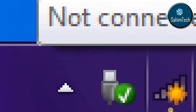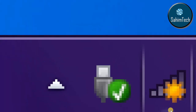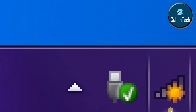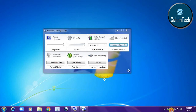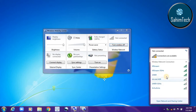Now you can see instead of the red cross there is a yellow star. So if I click on that, instead of the 'no connections' message it is now showing 'connections are available' but I'm not connected yet. There will be a list of connections.